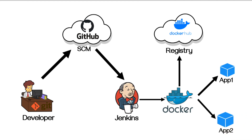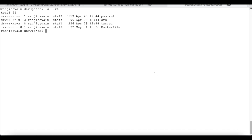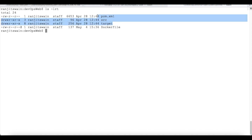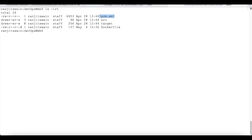Now let's see the project setup. Here on my terminal, I have created a folder called 'devops-web'. In this folder I have the required project files — the source files and the pom.xml which is required to build this application. I also have a Dockerfile which we are going to use to create the image and create a container out of that image. Let's see what this Dockerfile contains.